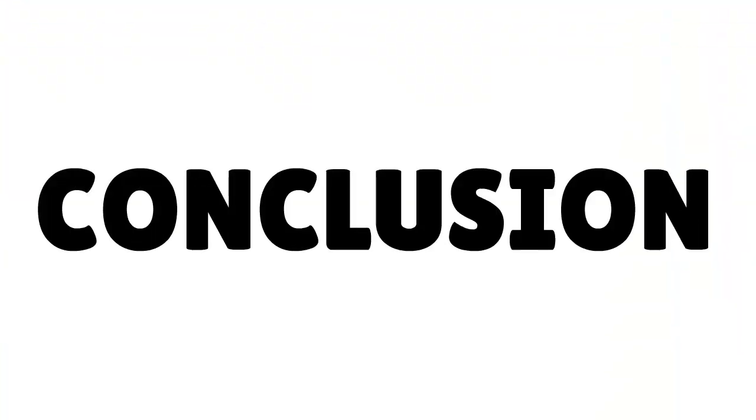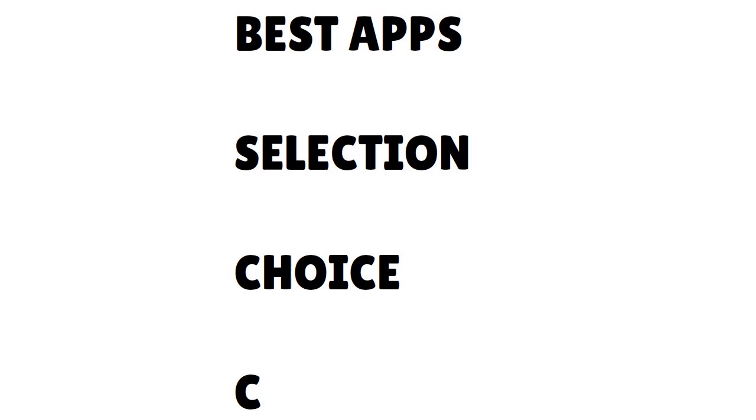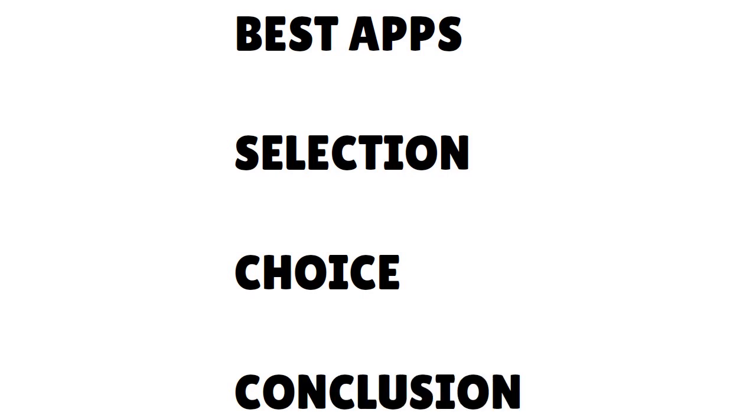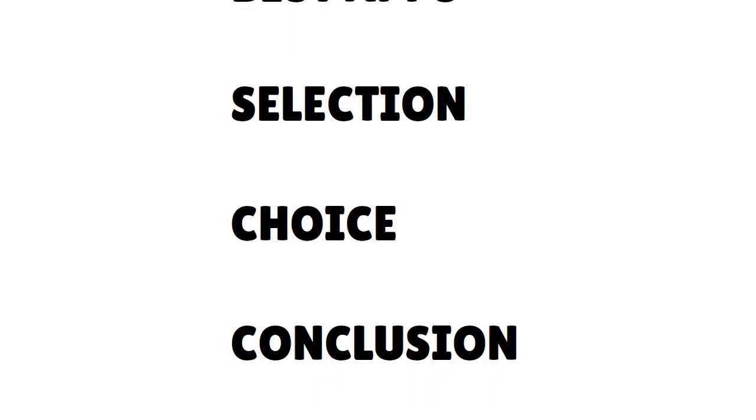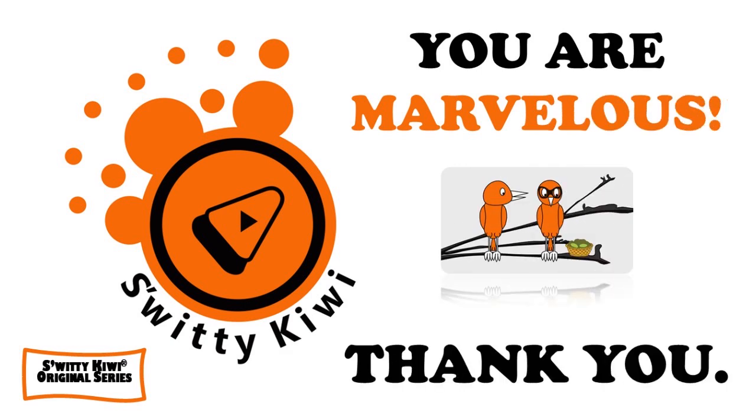Thank you so much, I really appreciate it. Here is the conclusion to this conversation. I spoke to you about Optery versus Canary versus OneRep. I gave you the best apps, some background info about them, then I spoke about the selection, the choice, and the conclusion. Thank you so much, God bless you. I'll see you next time. Until then, remember, stay marvelous.